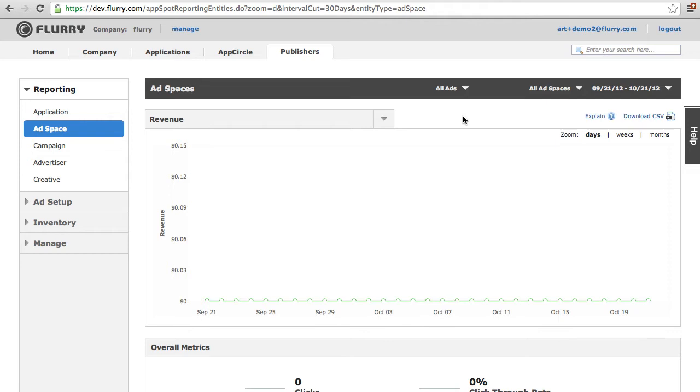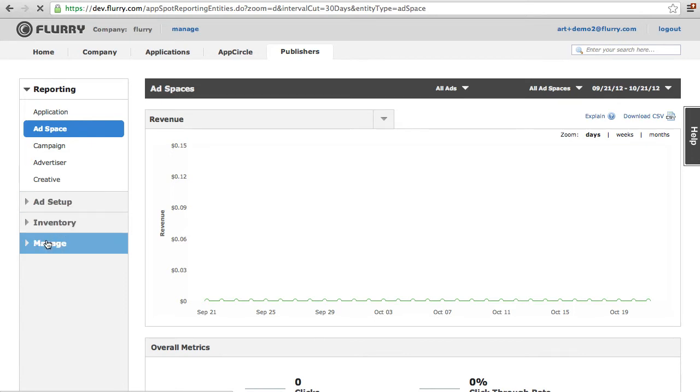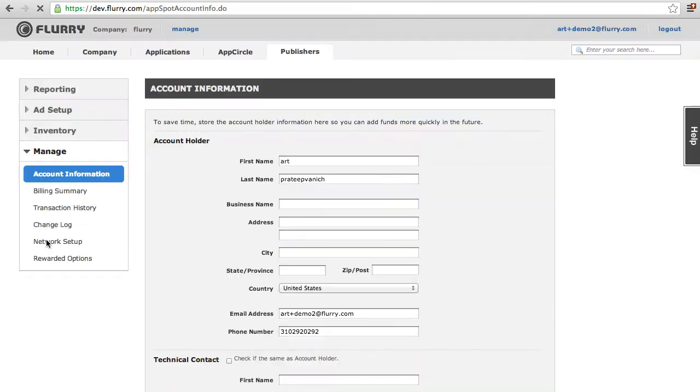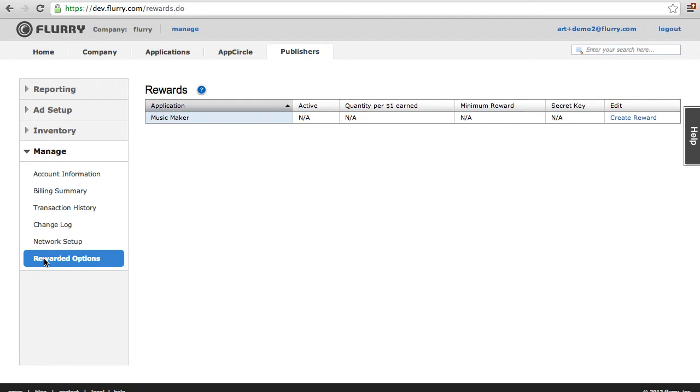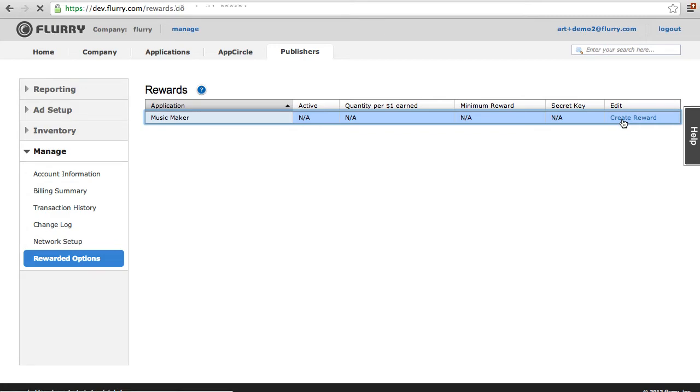To set up your reward, go to the Publisher tab, then click on the Manage menu, then Rewarded Options. From here, select the application you plan to show rewarded ads and select the Create Reward link.